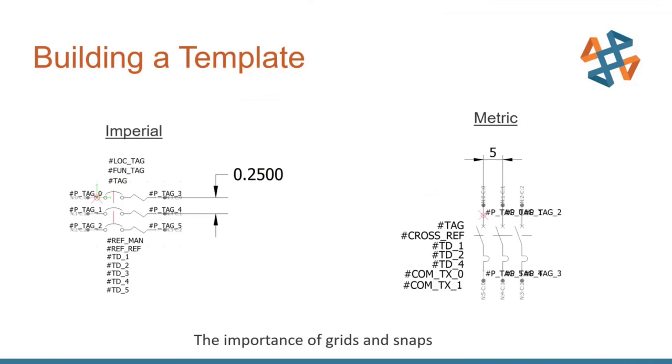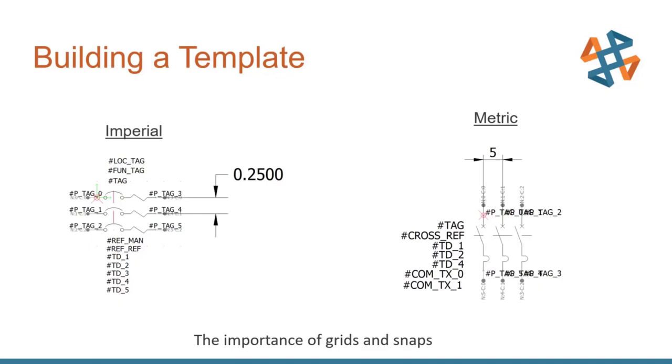So next thing with building your template is, again, standardizing your symbols. There are two standards that are available in online content. The first is if you're using imperial, most connection points will be at a spacing of 0.25 inches. Now you can use a multiple of that if you want to use 0.125 for PLCs. That's fine, but it's that standard spacing. Next is metric symbols. That's typically an online content going to be provided to you at five units for that metric space. So my recommendation is to follow one of those two standards. You can create your own custom standard. That just means whenever you download online content, you'll have to scale it appropriately.